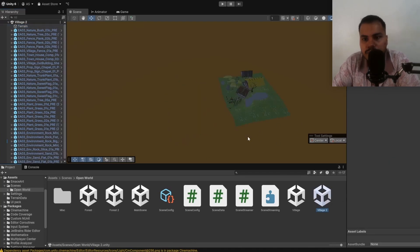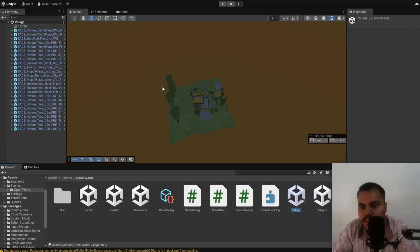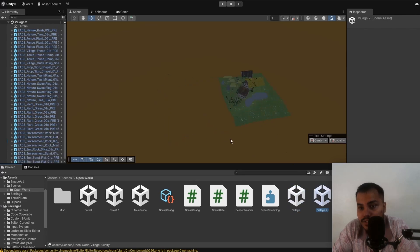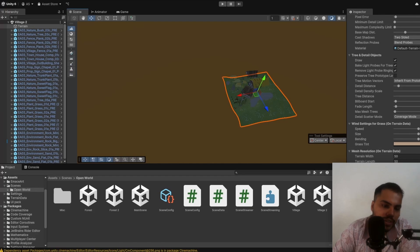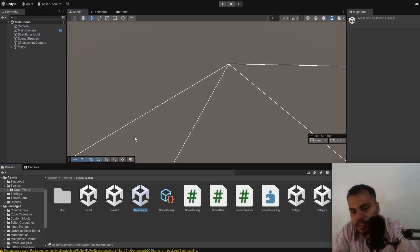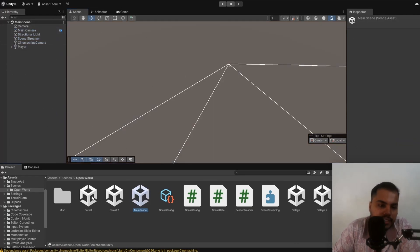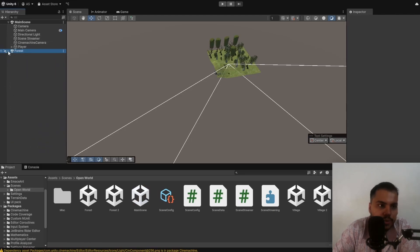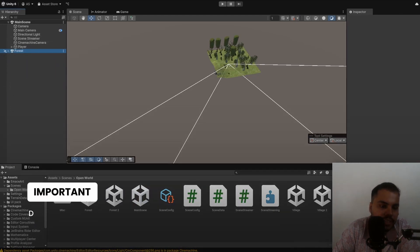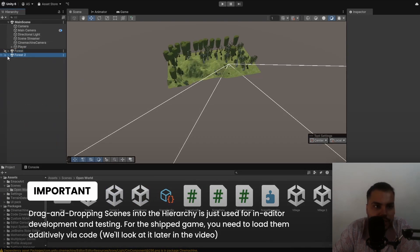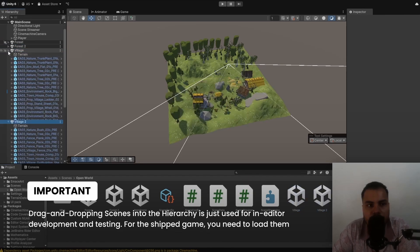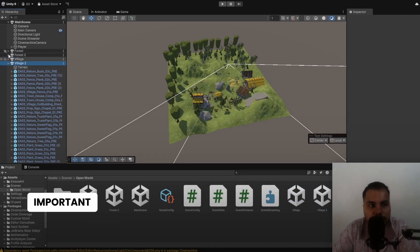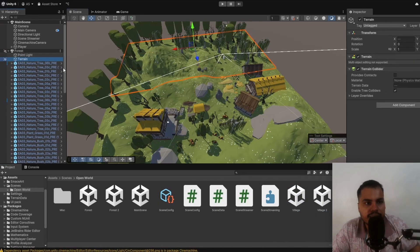If you look at Village 2, you can see that it is actually physically placed somewhere else. So Village 1 is over here. Village 2 is actually physically placed right next to Village 2. And what we do is typically we have a main scene here, and we can just drag and drop these scenes to load them in this scene. So we have Forest, Forest 2, Village, Village 2.